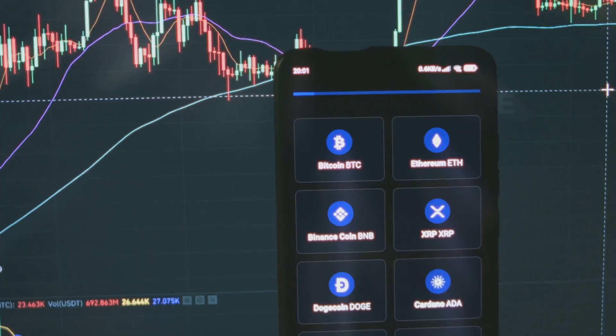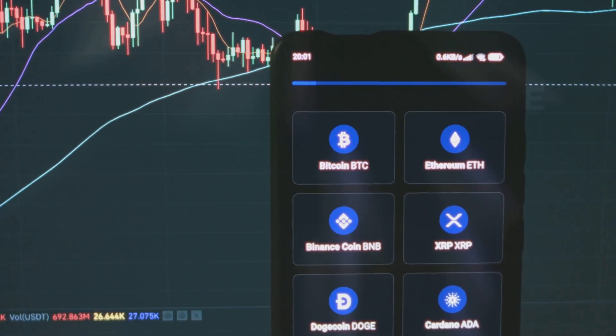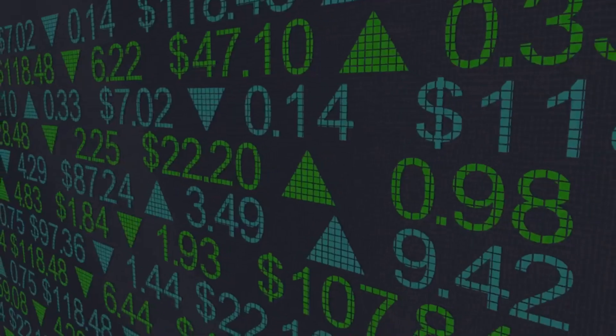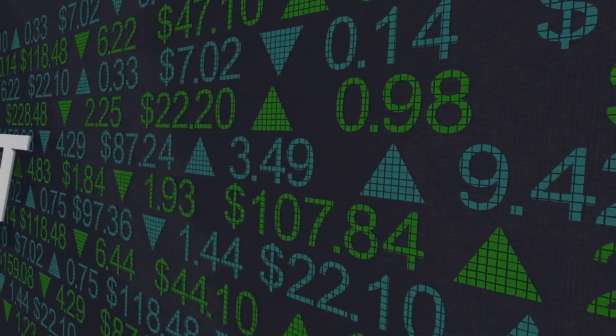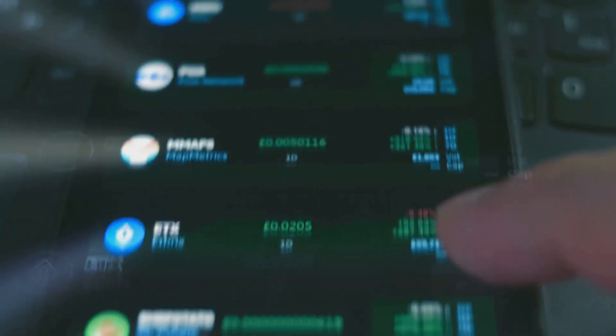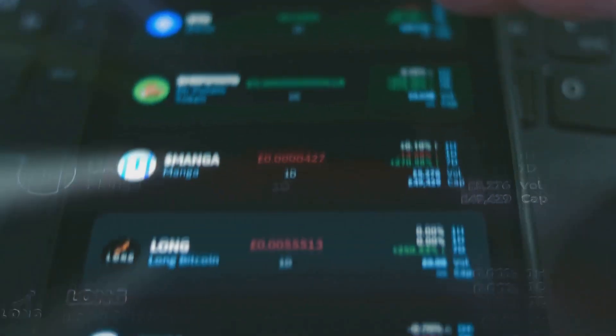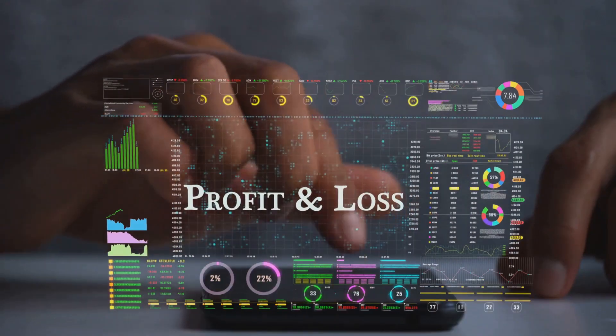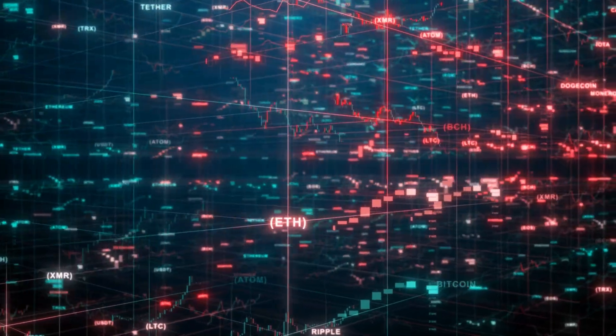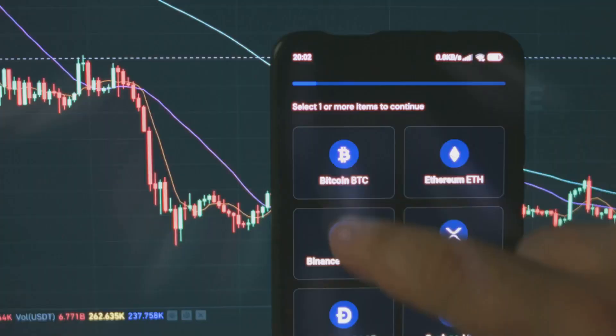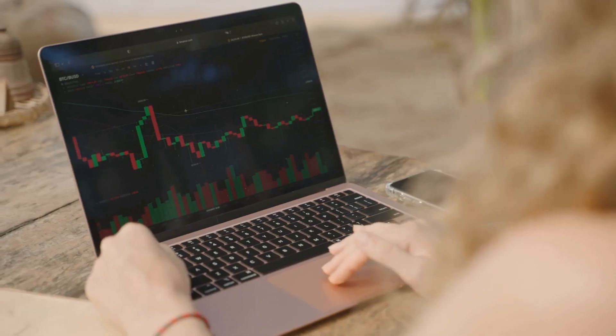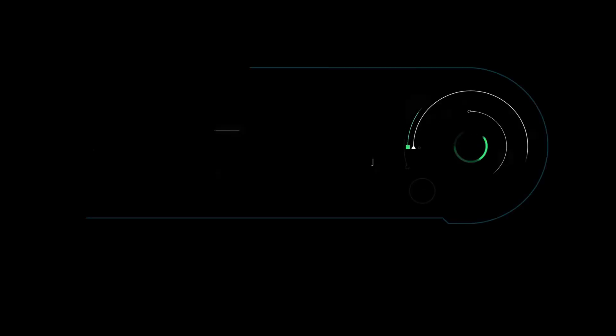Then there are trading bots, AI systems that execute trades automatically, faster than any human. Bots can spot price differences across exchanges and profit instantly, a strategy called arbitrage. These tools are now available to everyday traders, not just hedge funds.